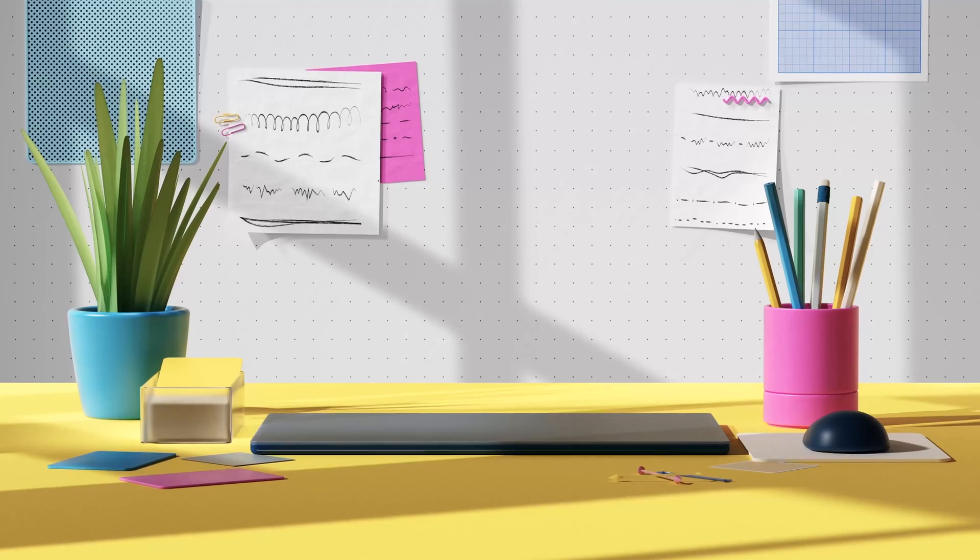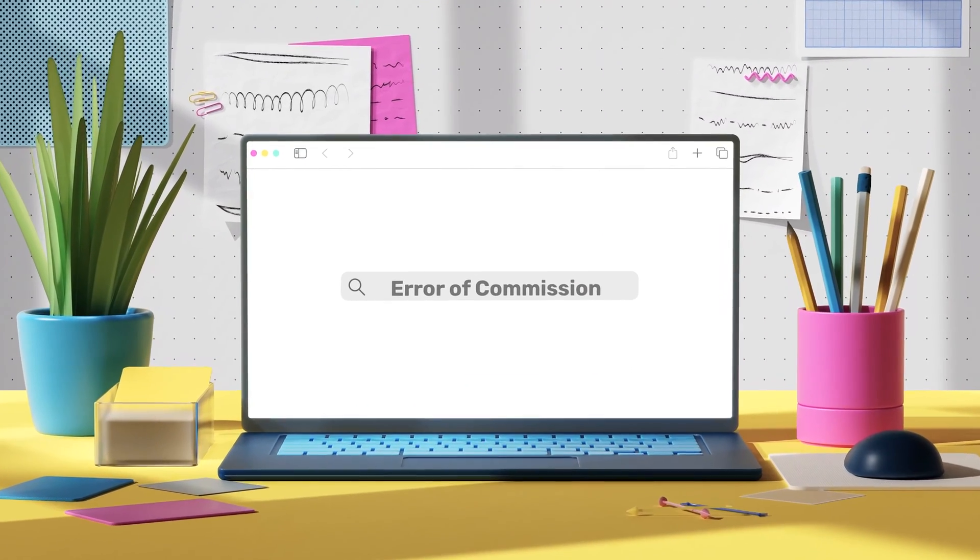Then we have an error of commission, which is very similar to an error of principle. This occurs when a transaction is entered into the correct type of account but the wrong account. An example would be rental expenses being posted to the insurance account. Both are expense accounts and behave the same way in the system, but the system can't distinguish what should go to the insurance account versus the rental expense account. Because there's no imbalance, the error isn't picked up within the trial balance.